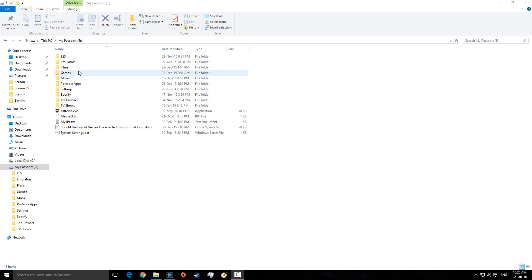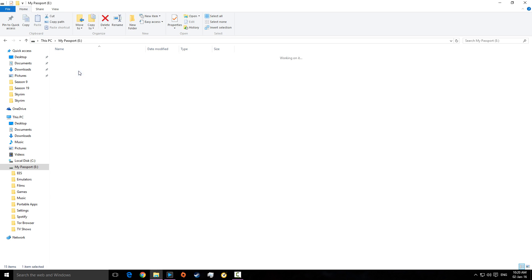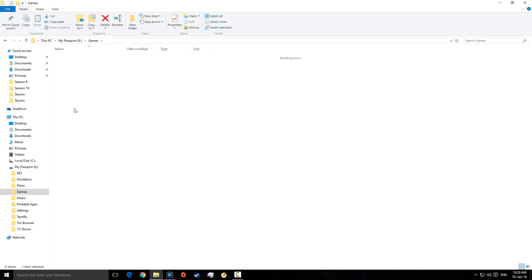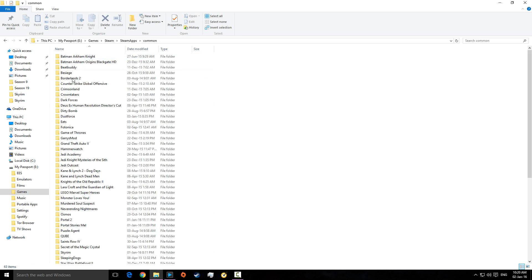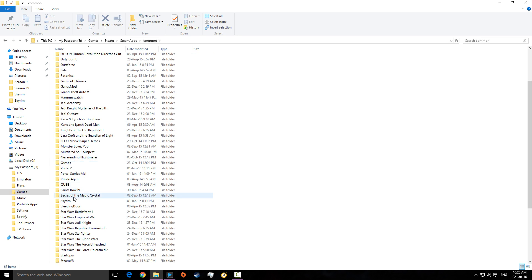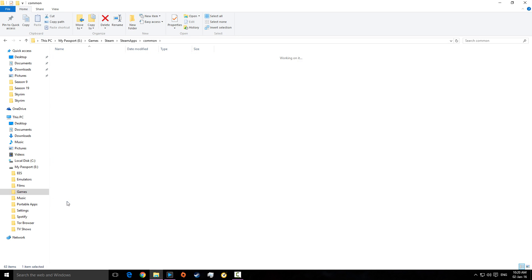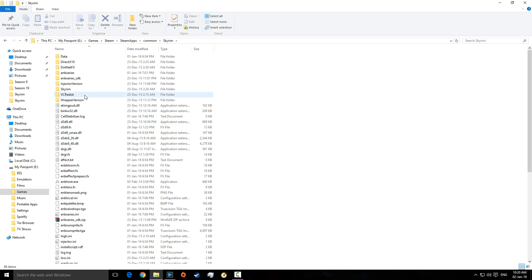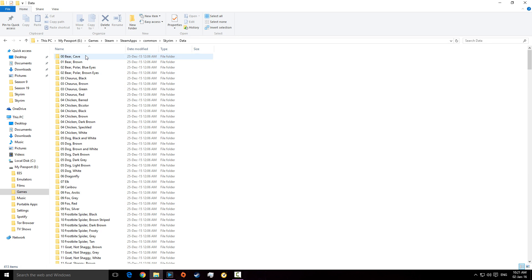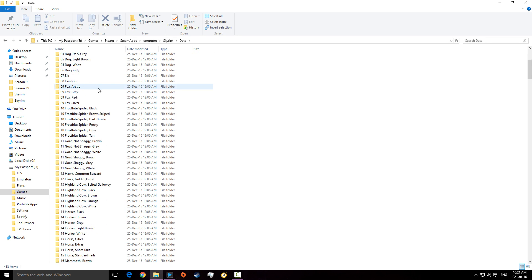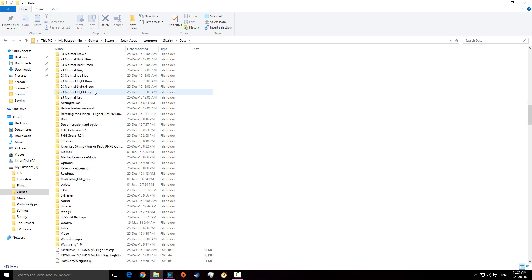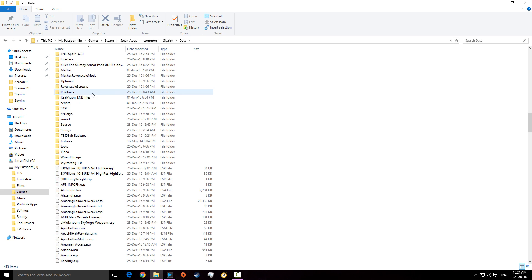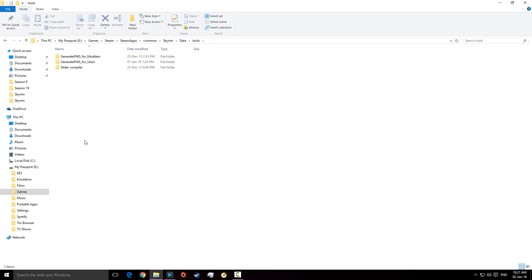Mainly what you're going to need to do is go to what would be your program files, and go to Steam, Steam apps, common, and go down to Skyrim. And so, first of all, you're going to go to your data, and scroll down, and this first one is, if you go here tools, and you may not even see this, you may not even see a tools folder.